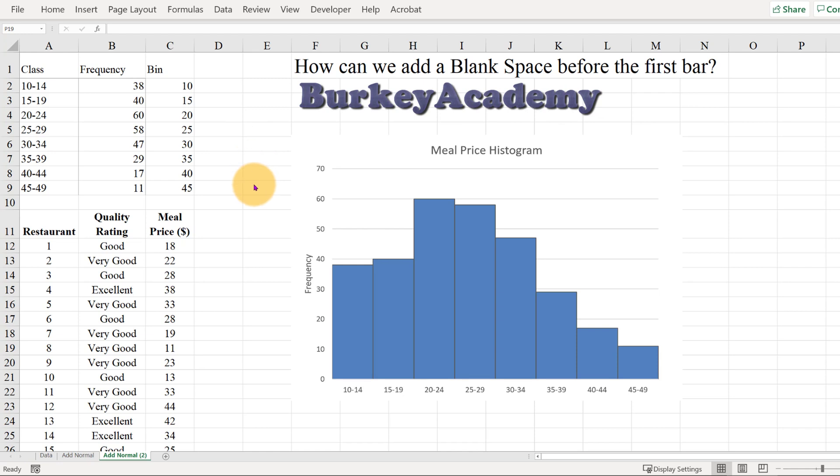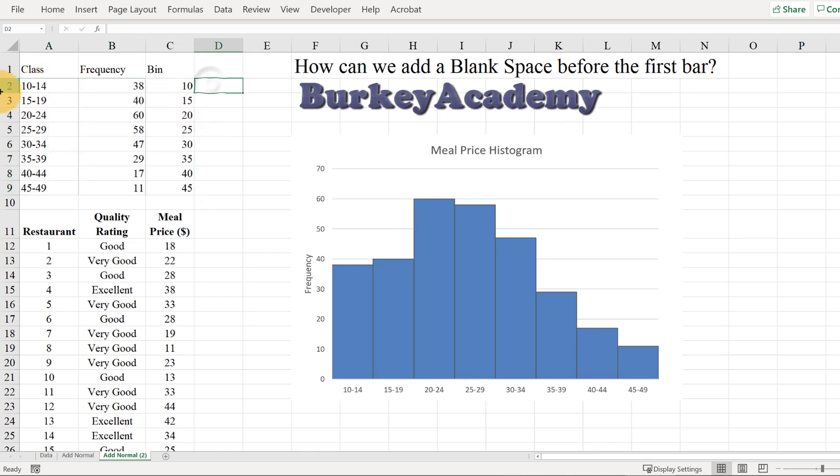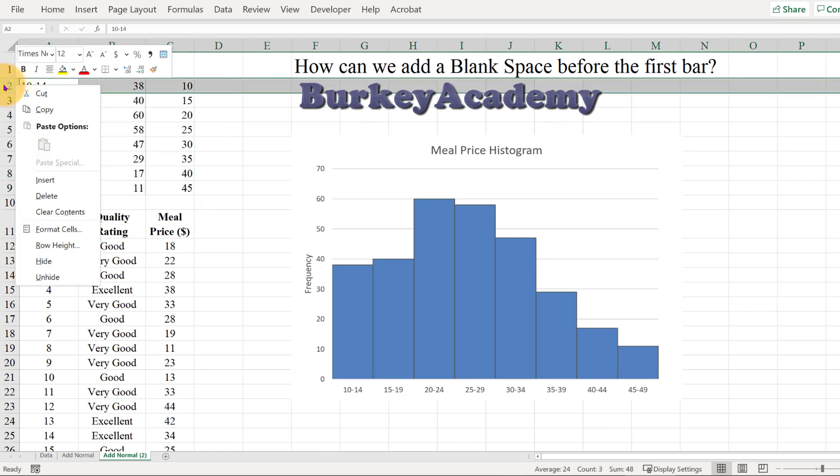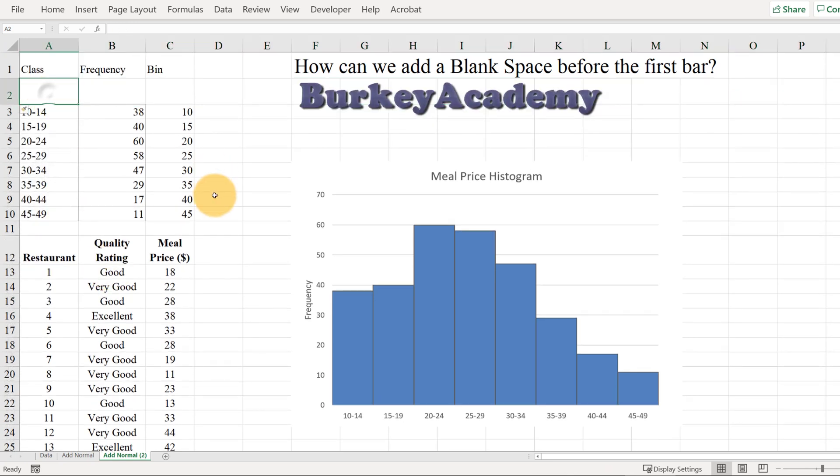All I'm going to do is add a blank row in this table here, and then we're going to add that blank row to our graph. So let me show you what I mean. I'm just going to right-click here on row number two and click Insert.